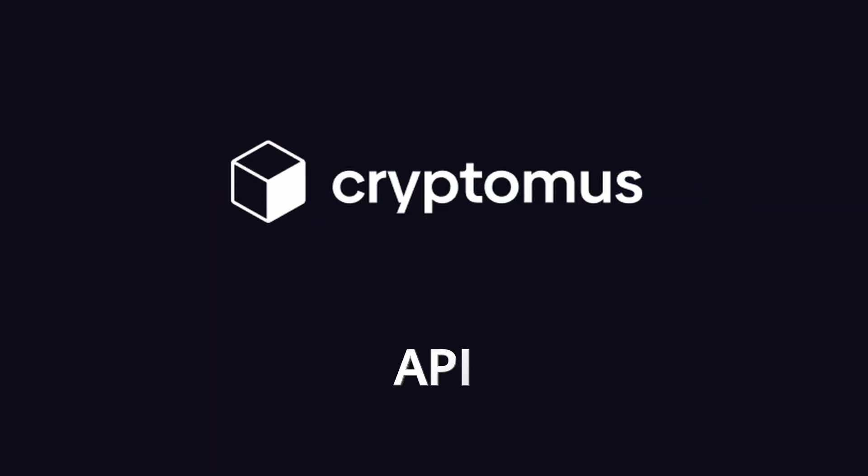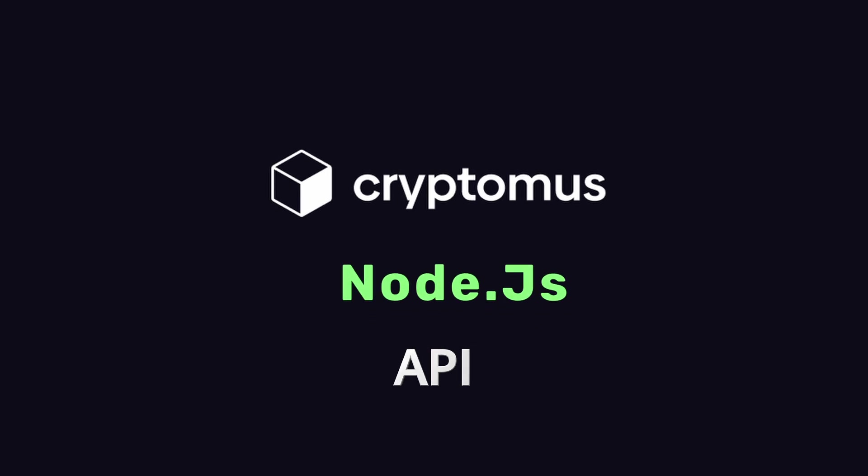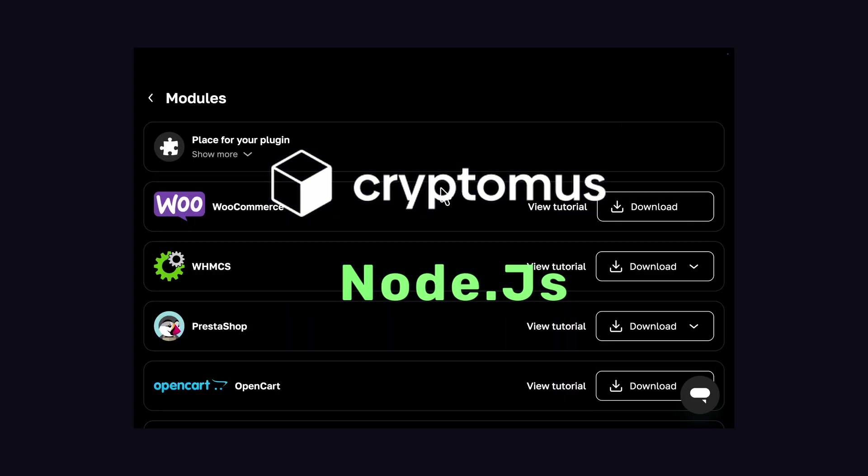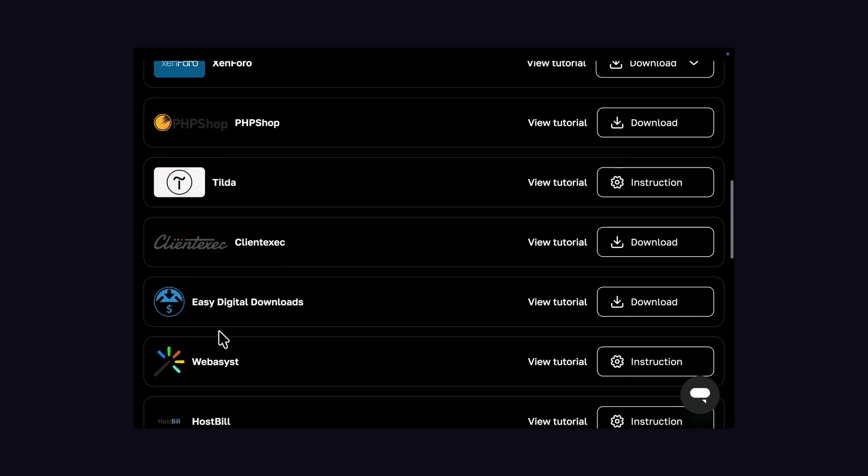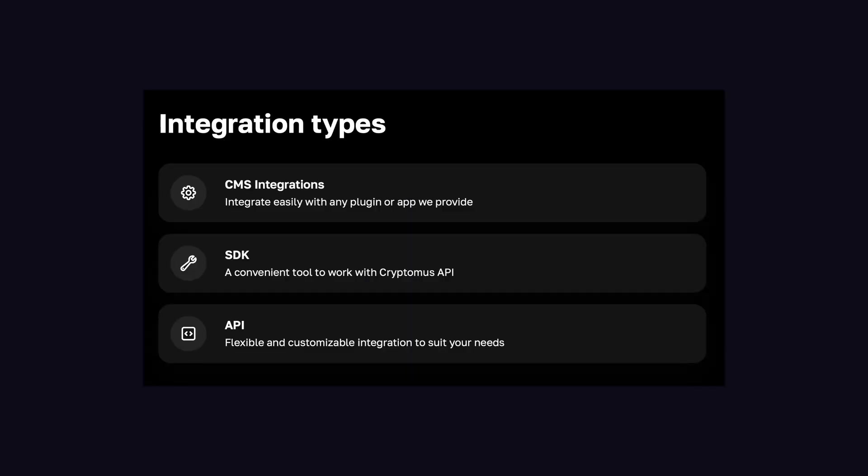I'm going to show you a full API integration using Node.js, but Cryptomus also has plugins for WooCommerce, PrestaShop, and other e-commerce platforms. SDK integrations for popular frameworks. You can use an API as well.